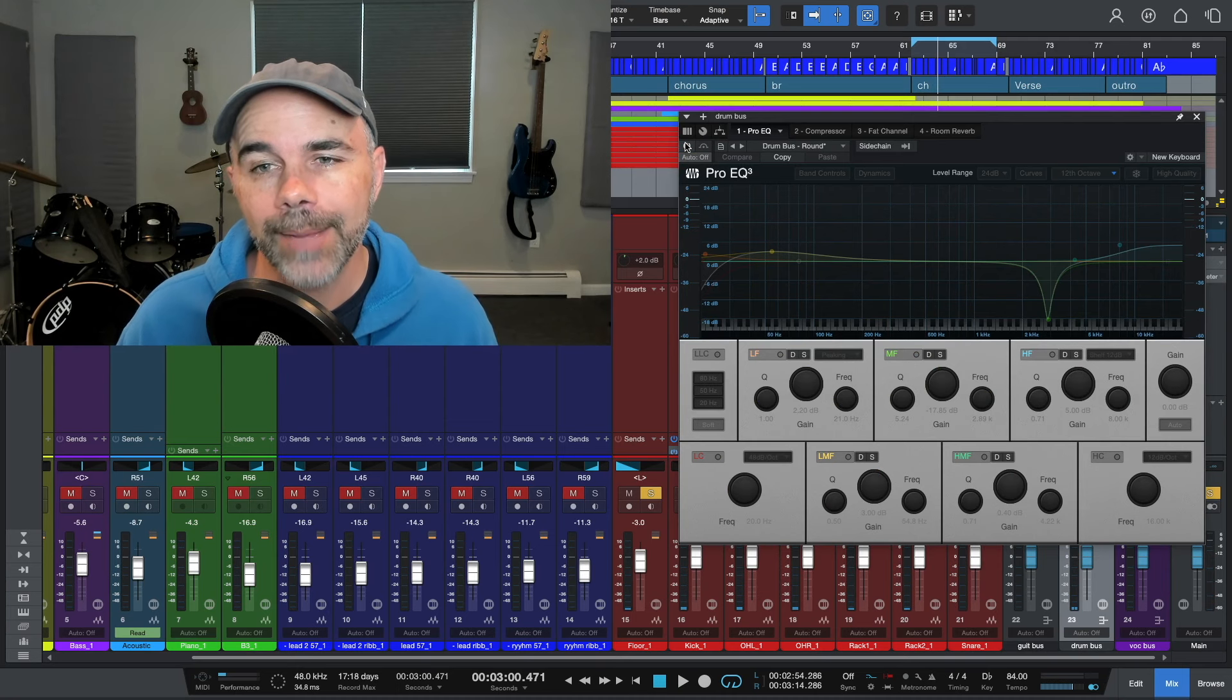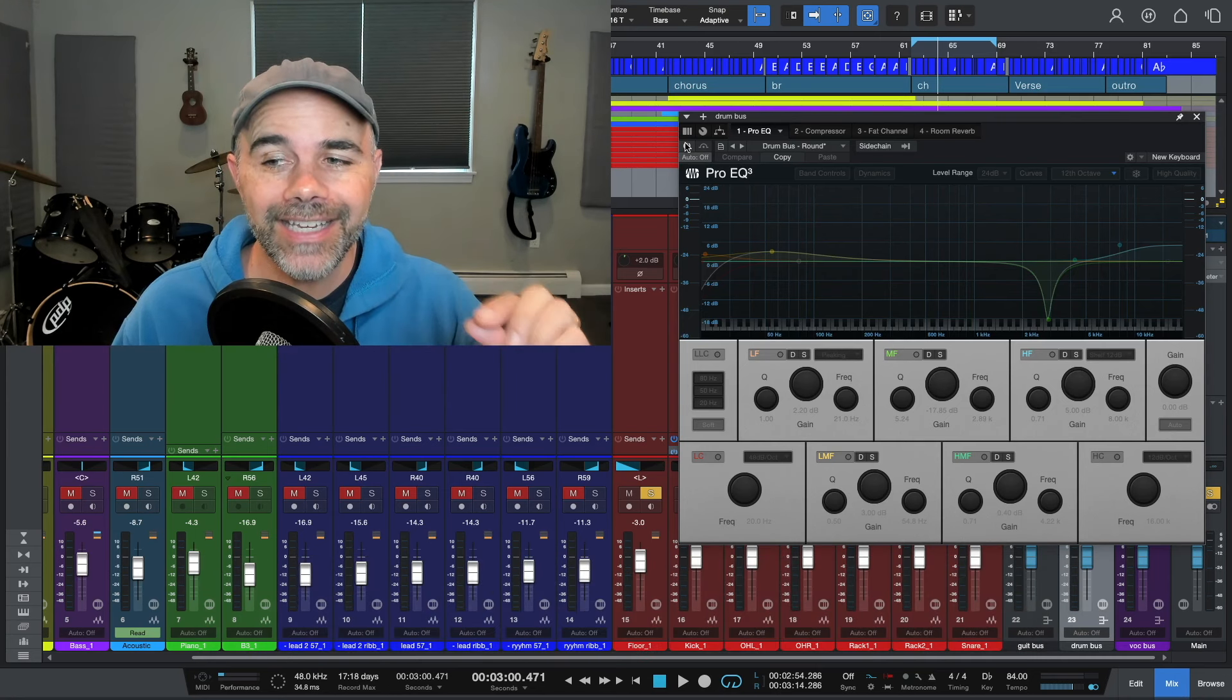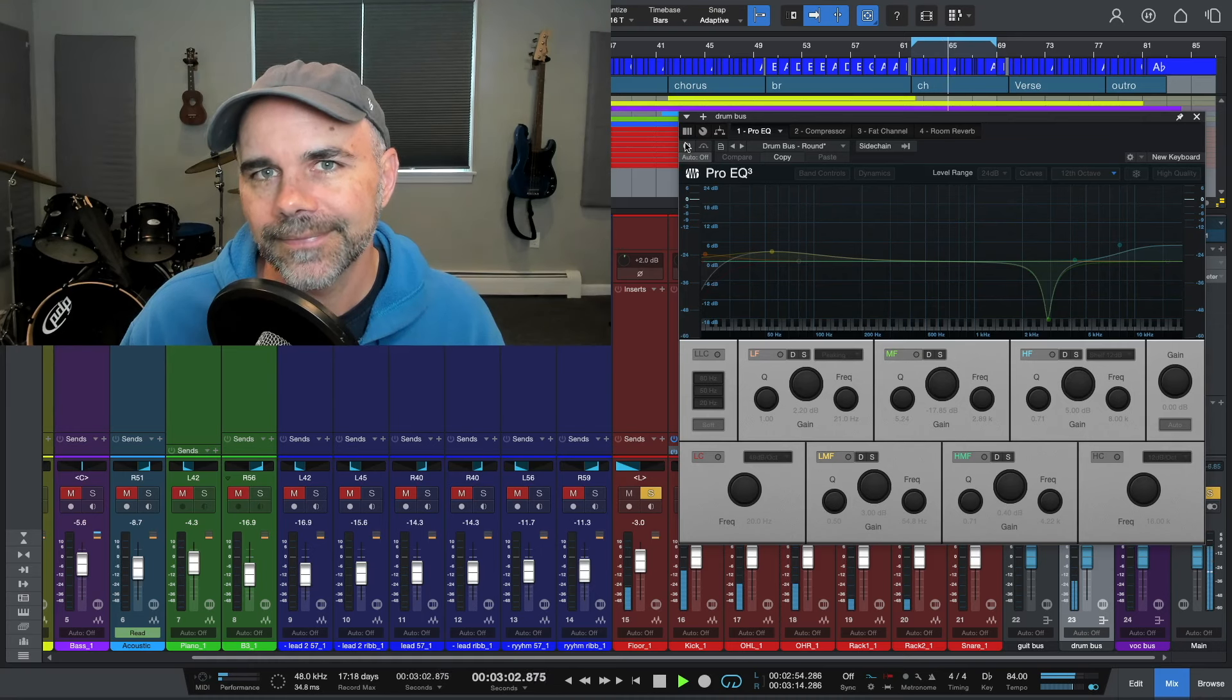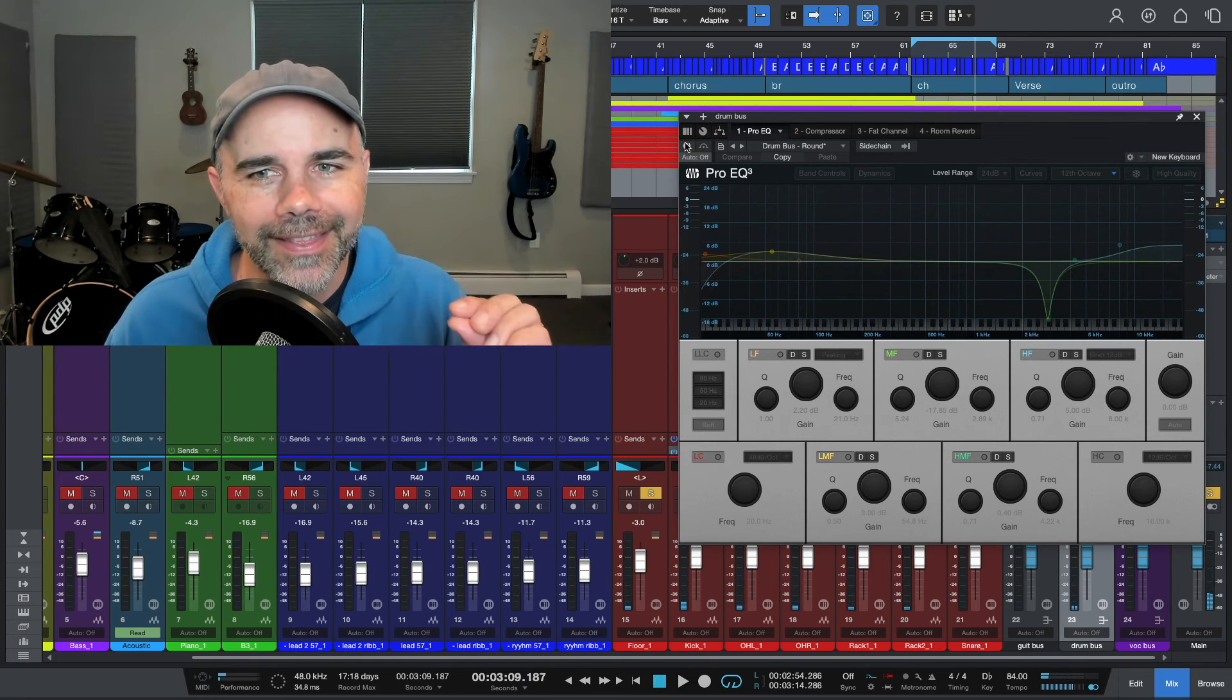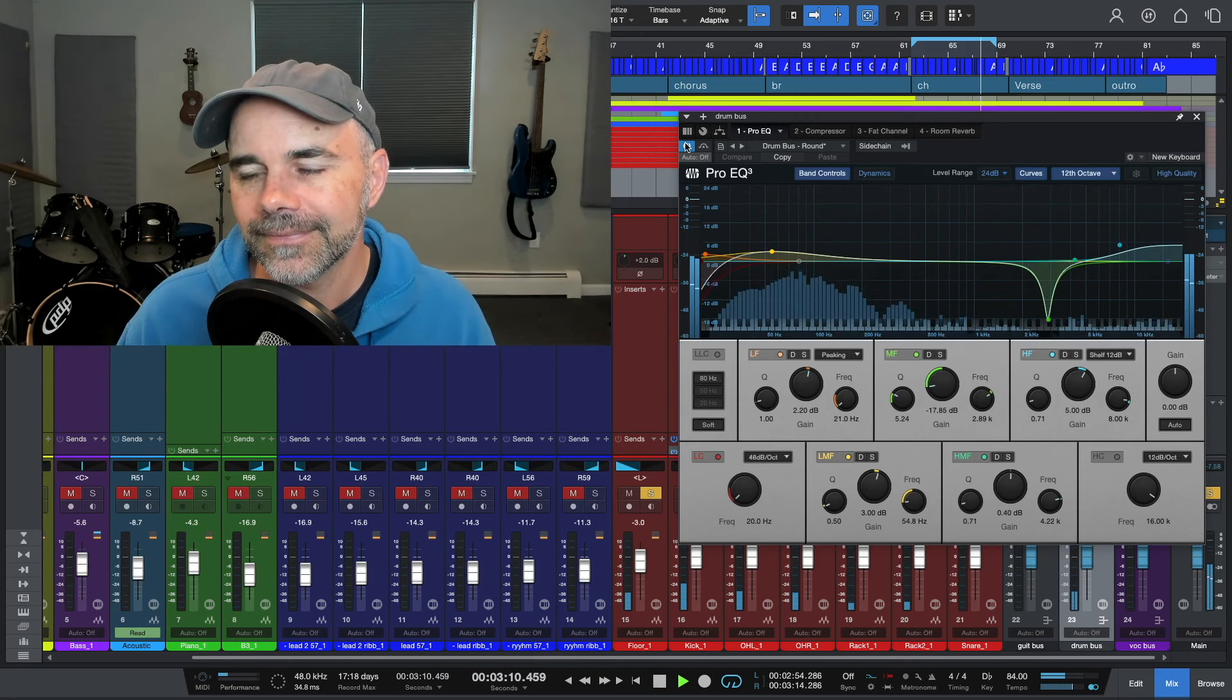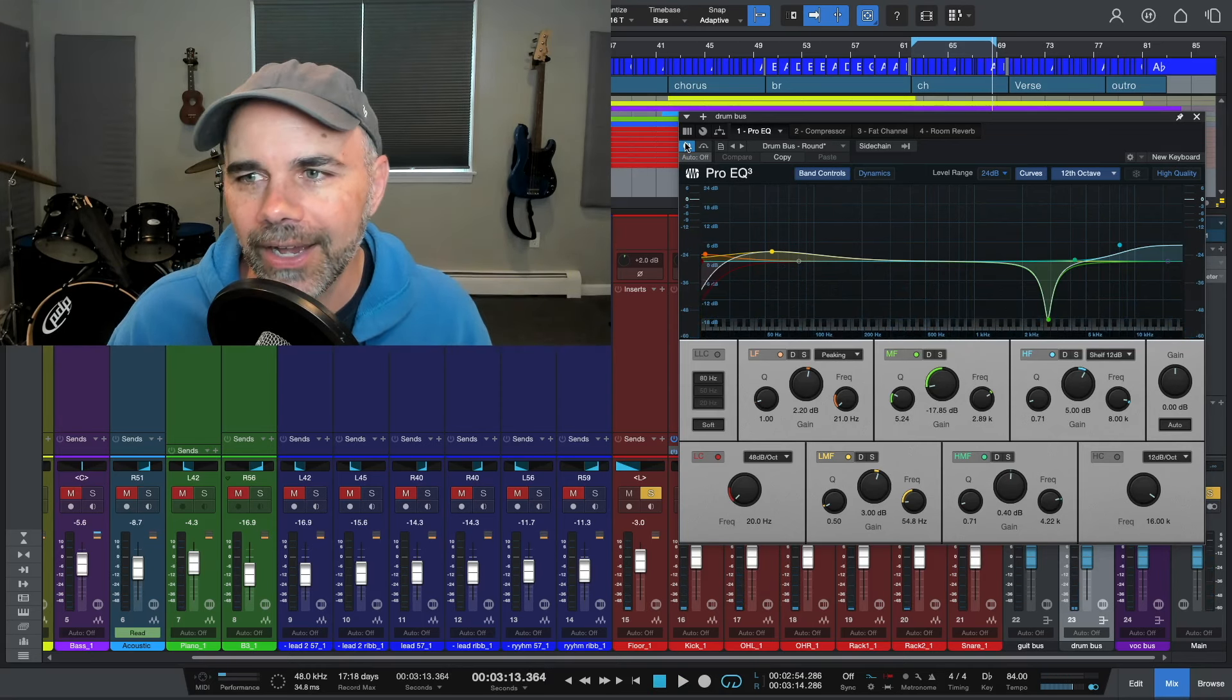So I have a drum track pulled up and I have the pro EQ going before the compressor. Now I'm going to turn the pro EQ off and see if you can hear any problems in the drum mix. Now I don't know if you heard that. Let's turn it back. I'm going to turn the pro EQ back on now.